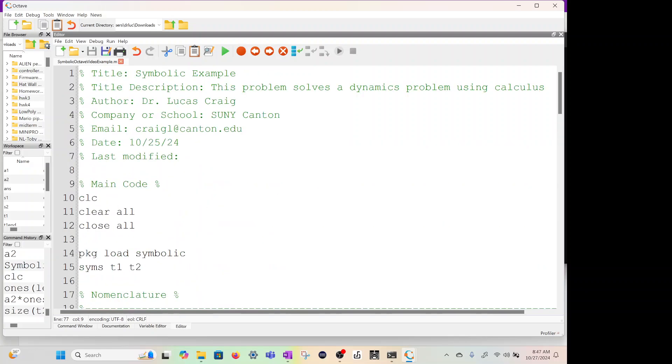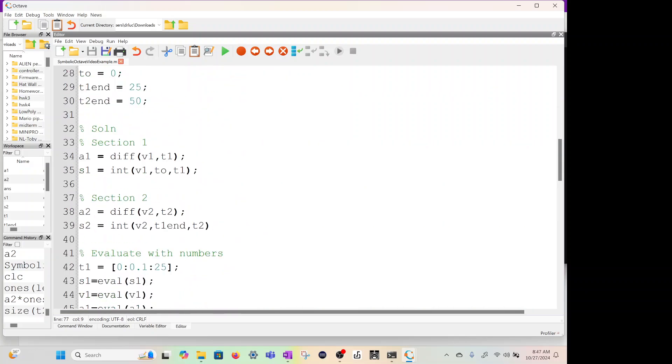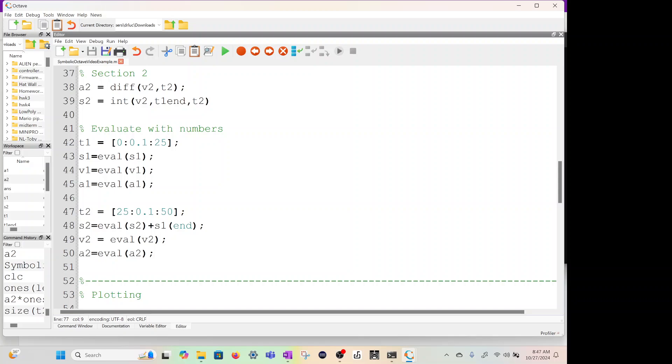So that is how you do symbolic. Create an equation, you can integrate, you can take derivatives, and then finally assign numbers and evaluate. Thank you and good luck.